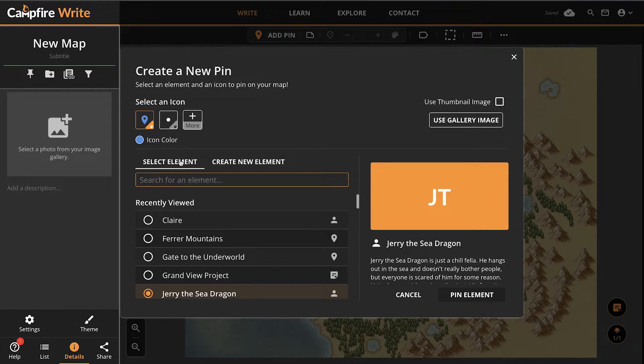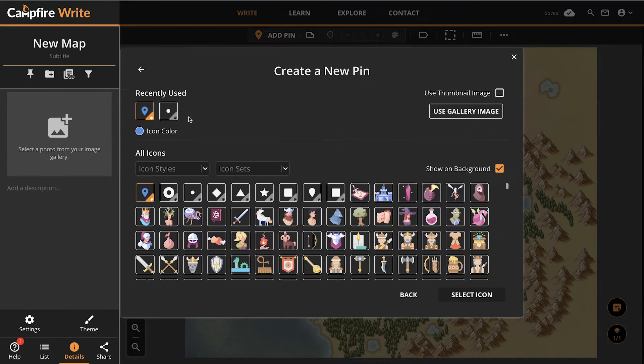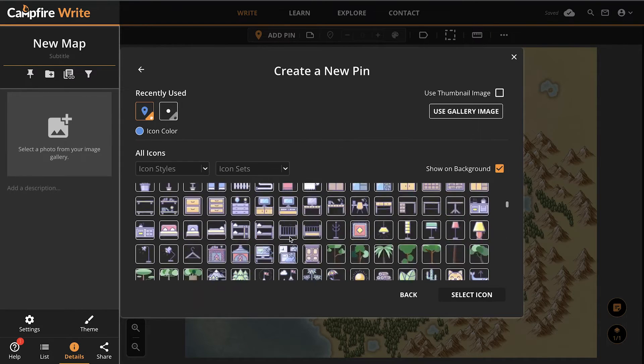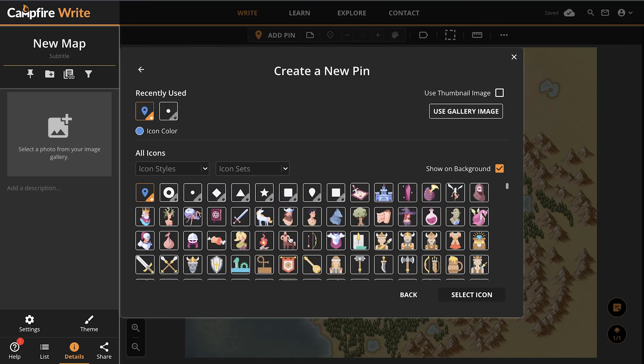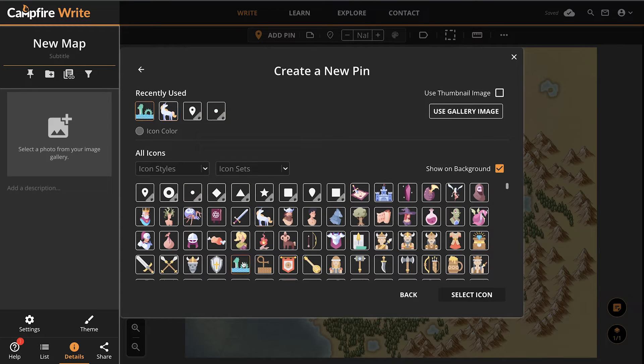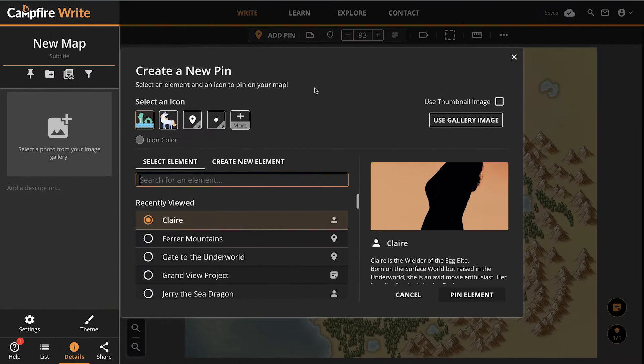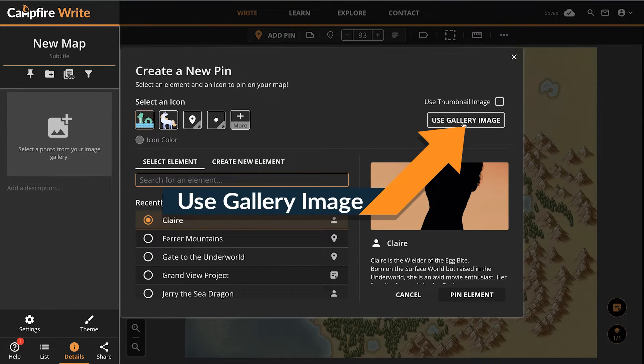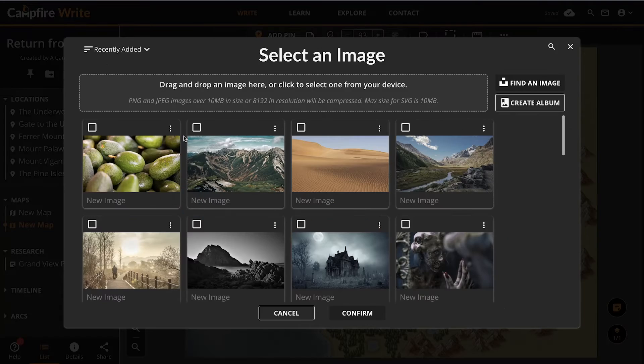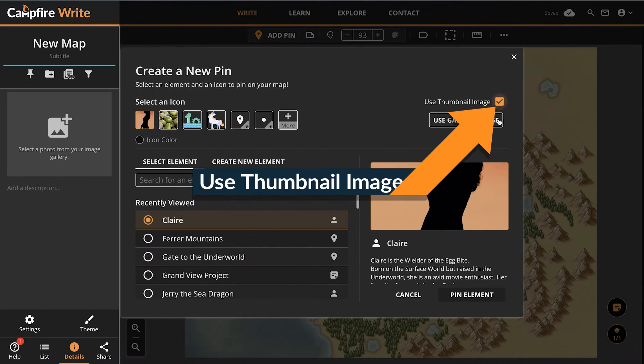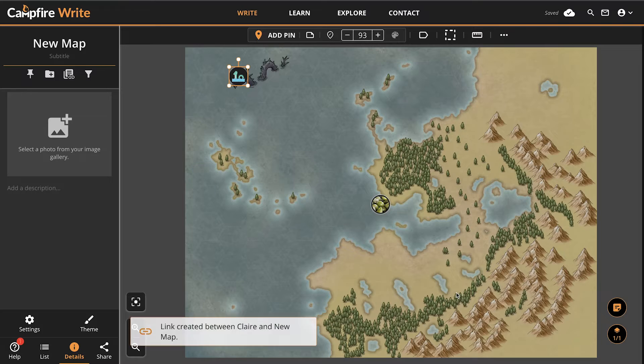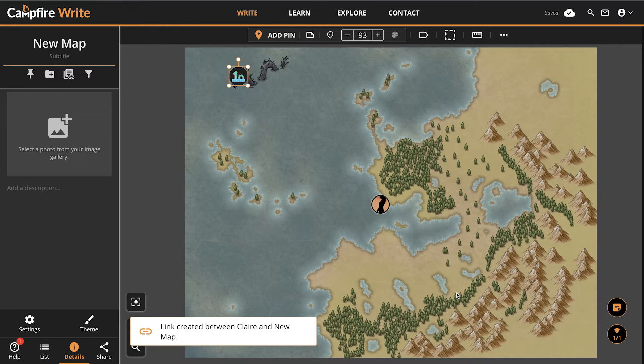Pins also require an icon. There are a ton of icons already loaded into Campfire, including some basic shapes, country flags, plus fantasy and sci-fi themed icons. Click one to apply it to your pin, or use your own images by clicking Use Gallery Image to select something from your image gallery, or Use Thumbnail Image to use whatever the linked element's thumbnail image is.